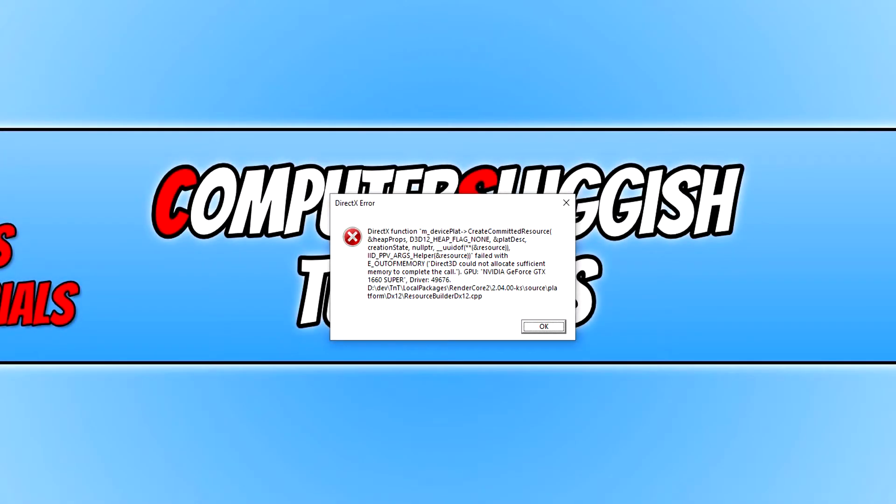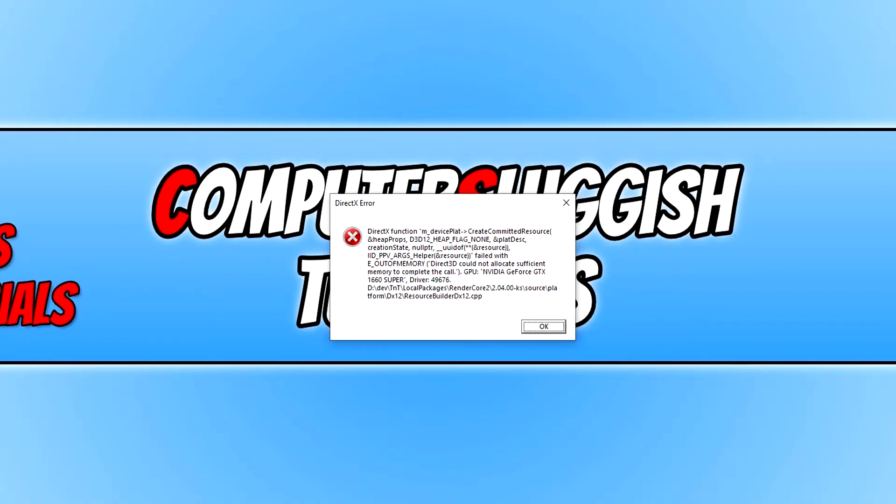In today's video I will be showing you how to fix DirectX errors when trying to play Battlefield 2042. As you can see on my screen at the moment, I've got a DirectX function error and it caused my game to completely crash.